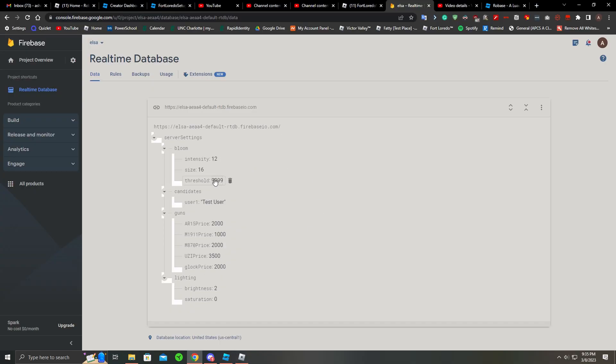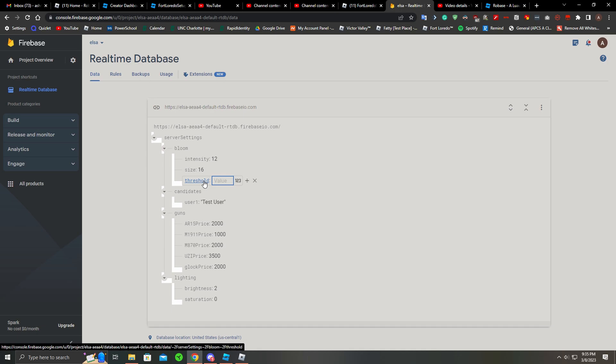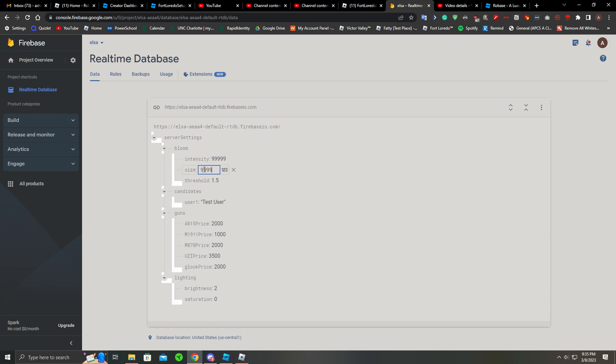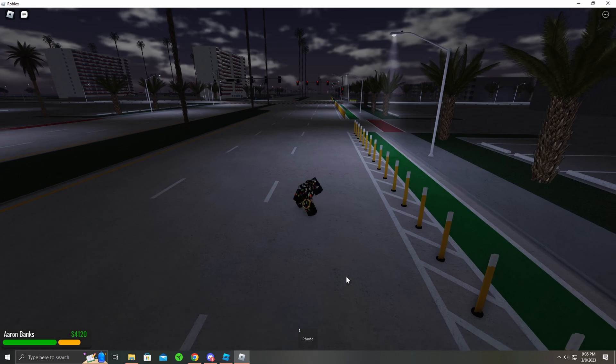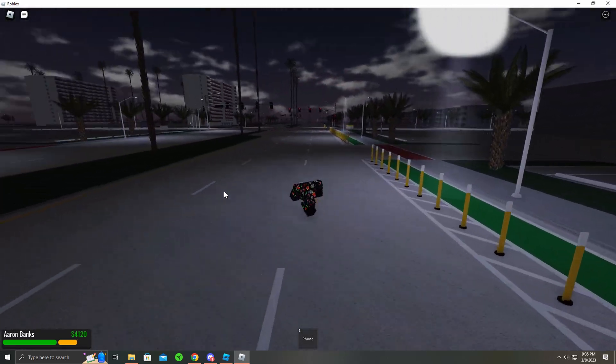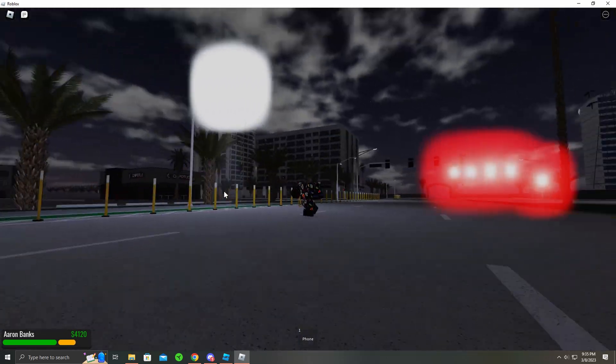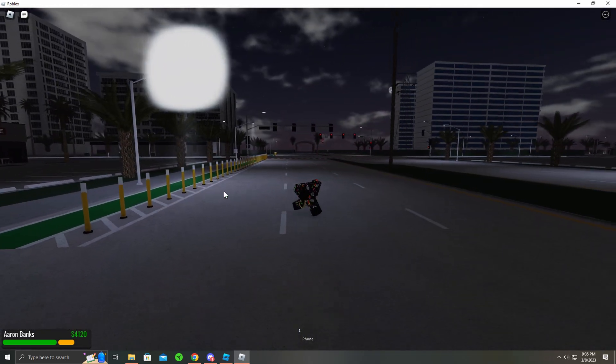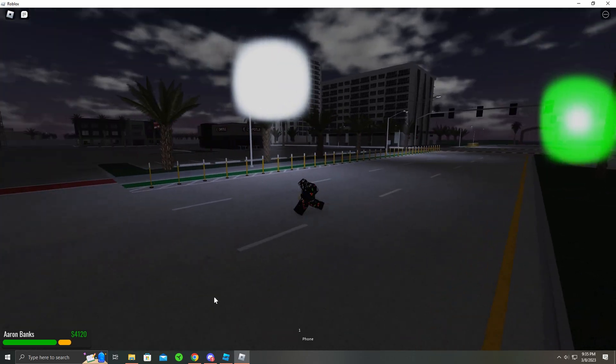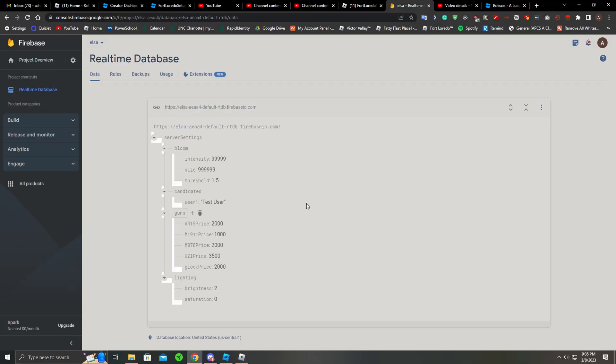Let's change this back to 1.5 and change the intensity to like 99999, the size to 99999. I'll actually show you guys it's changing on the fly. Ah, there we go. See, now it's changing on the fly, which is pretty cool.